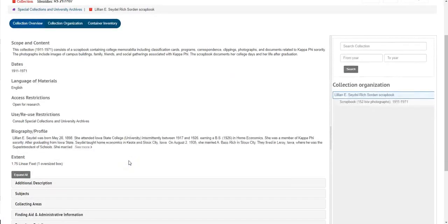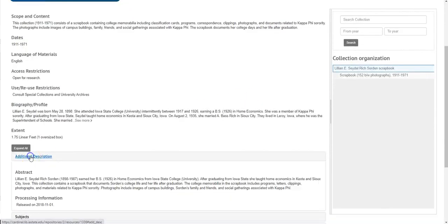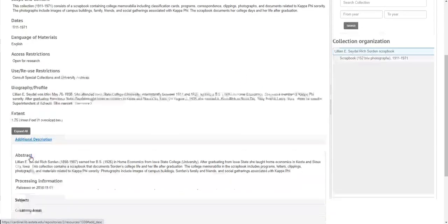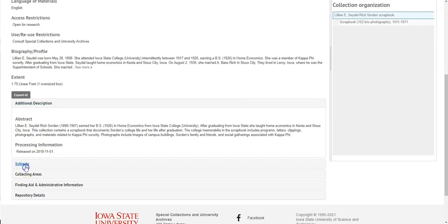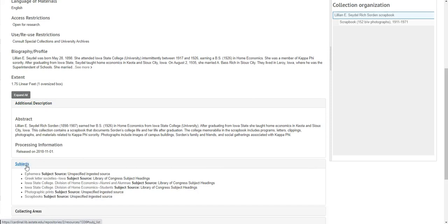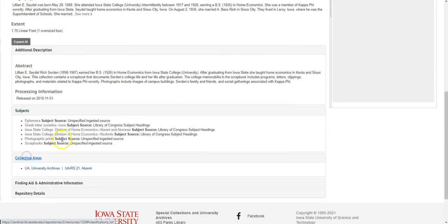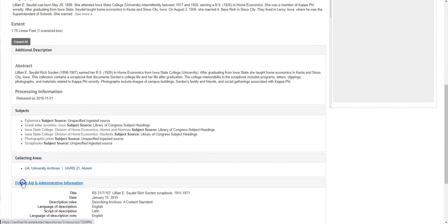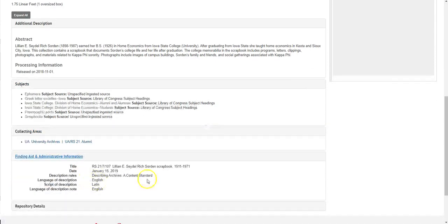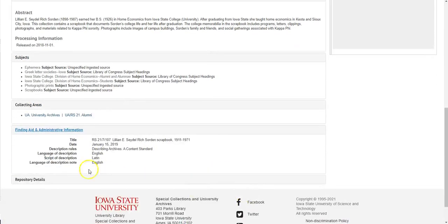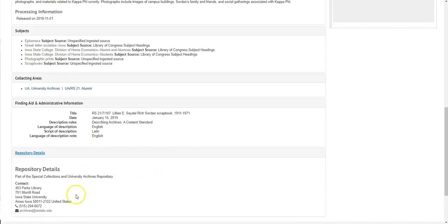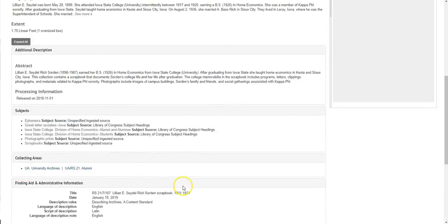Here's the collection information, additional description as the abstract, subjects, what collection areas this falls under in the University Archives, other administrative information, and details on our repository — which is our department.